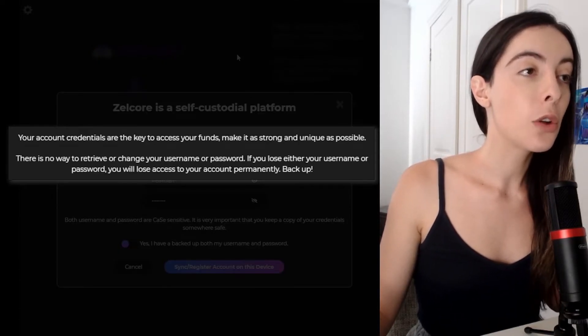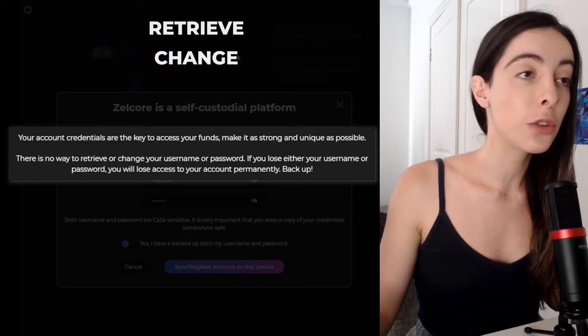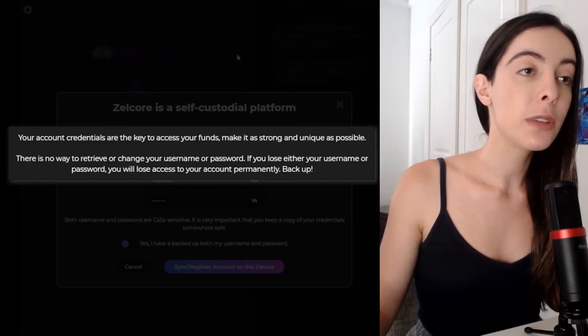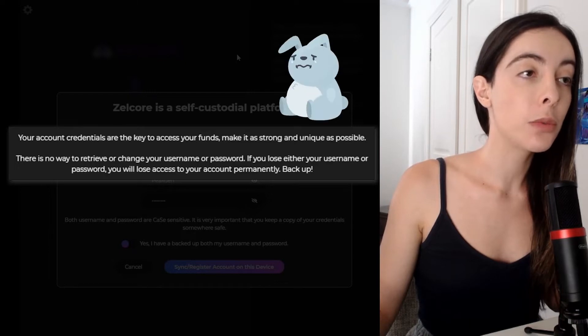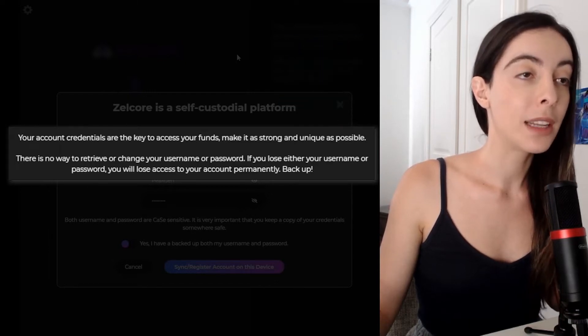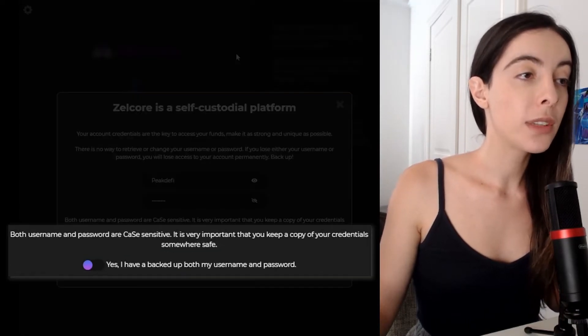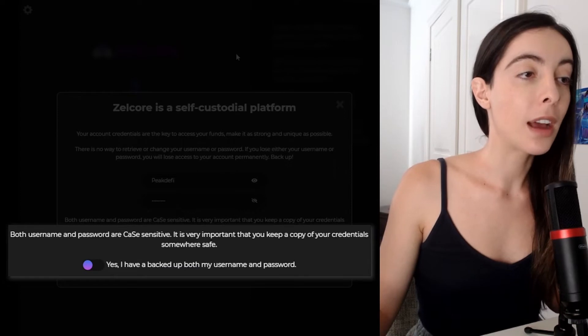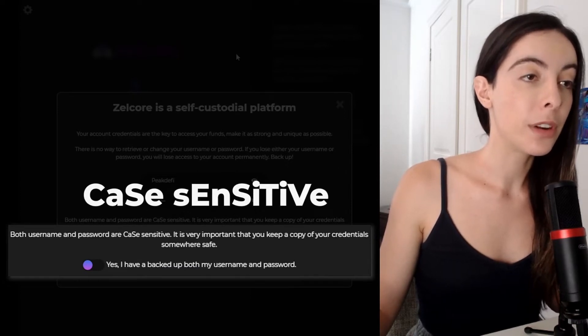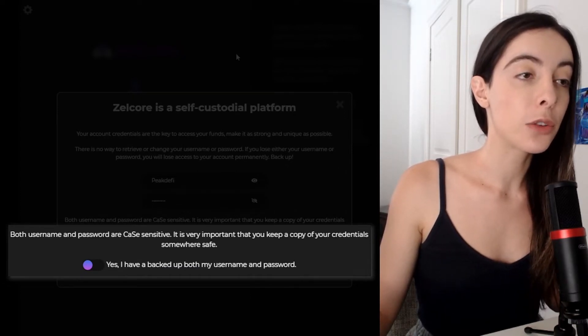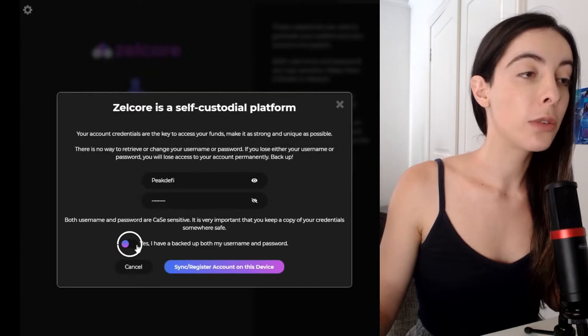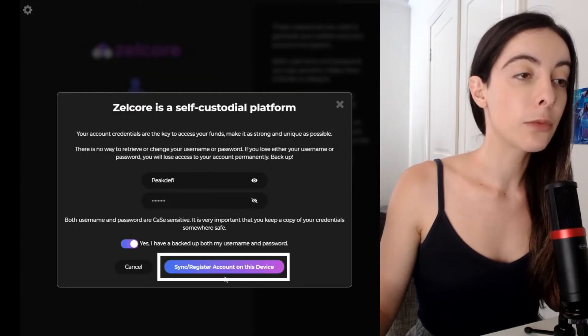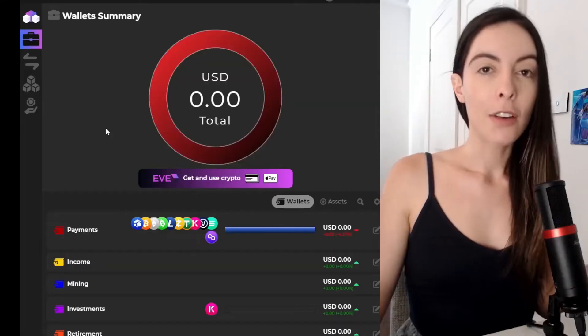There is no way to retrieve or change your username or password. If you lose either your username or password, you will lose access to your account permanently. Both username and password are case sensitive. It is very important that you keep a copy of your credentials somewhere safe. So you're going to toggle Yes, I have backed up both my username and password and you're going to click sync register account on this device.